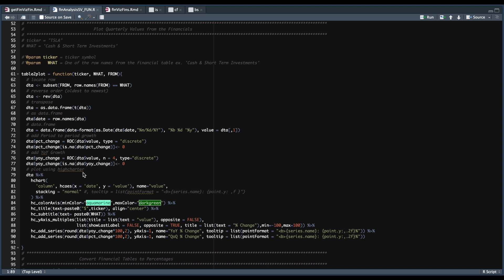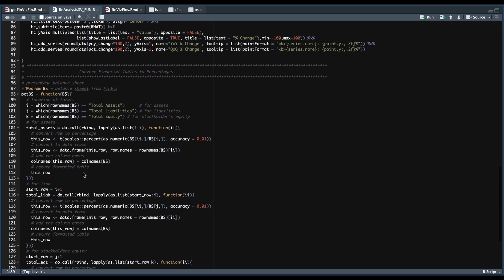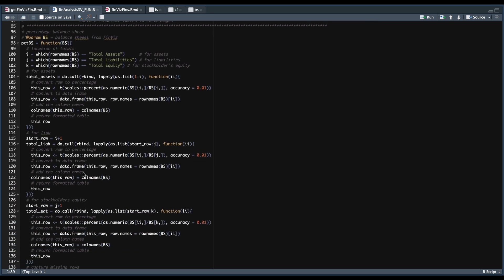And then our last function is going to convert the balance sheet into percentages. Since each of the stocks have different lengths, we're going to start off by locating where total assets, liabilities, and equity lie within the balance sheet. So it's going to extract the row number. And we're going to use that location to divide the rows depending on which of these sections they fall into by these totals.